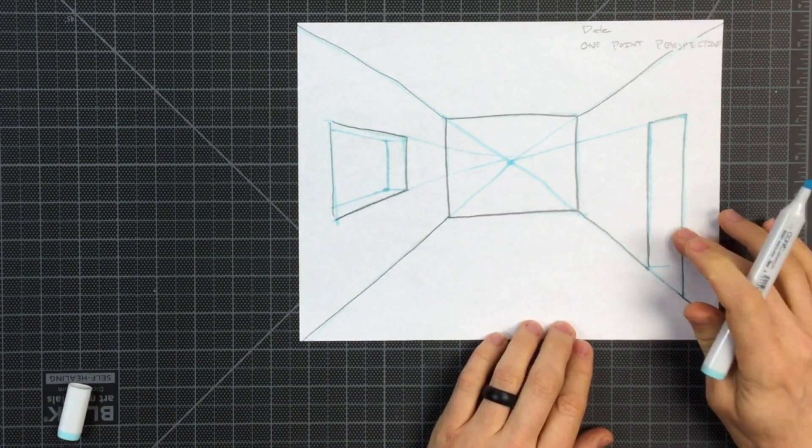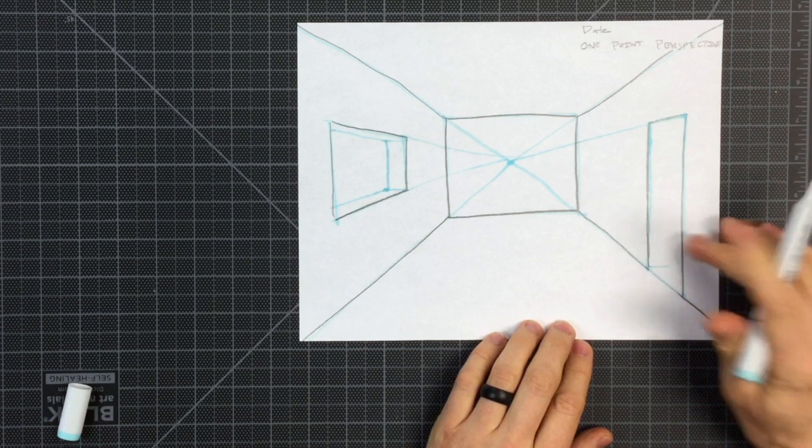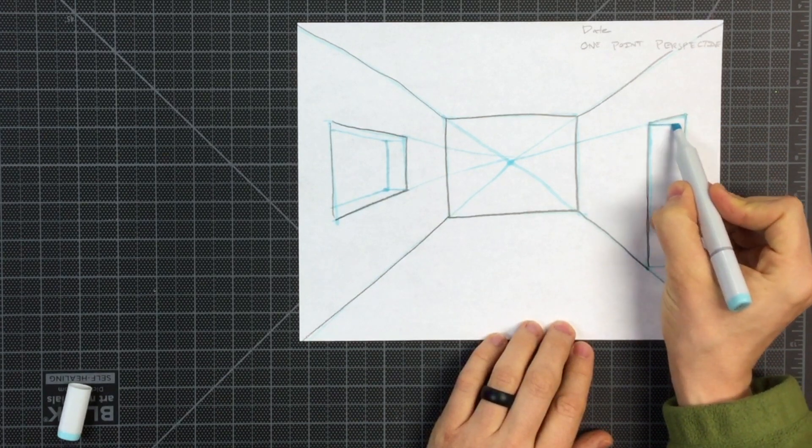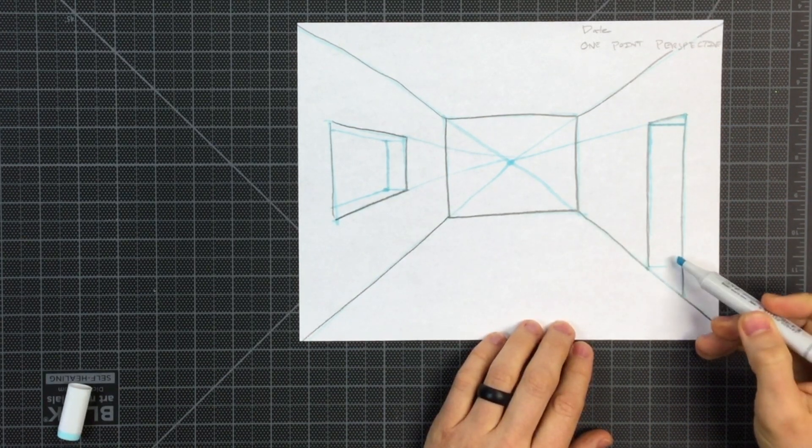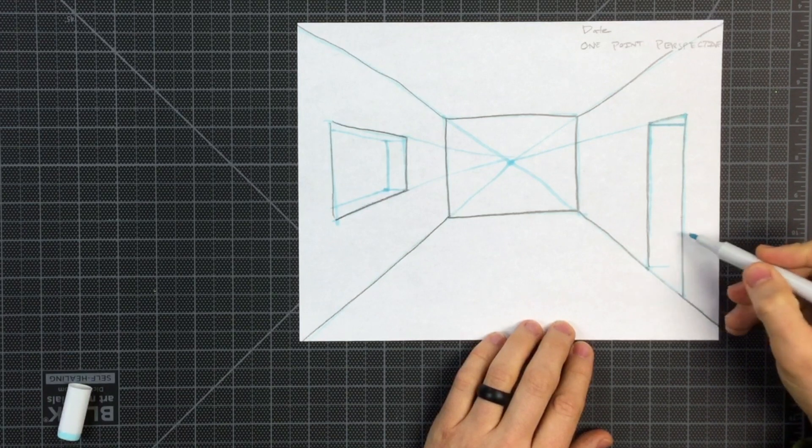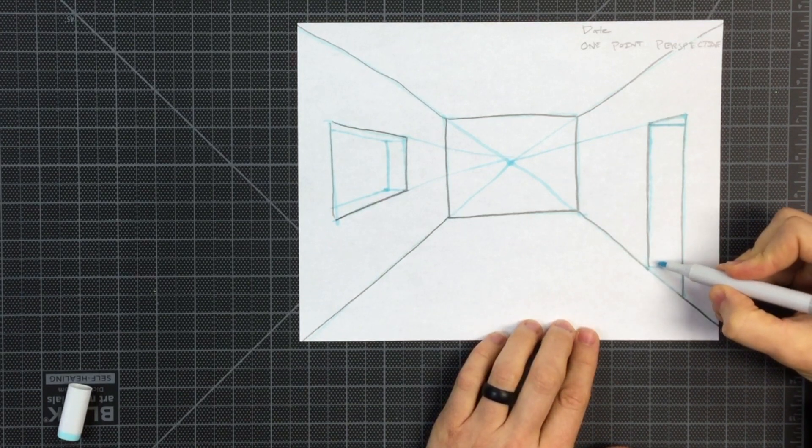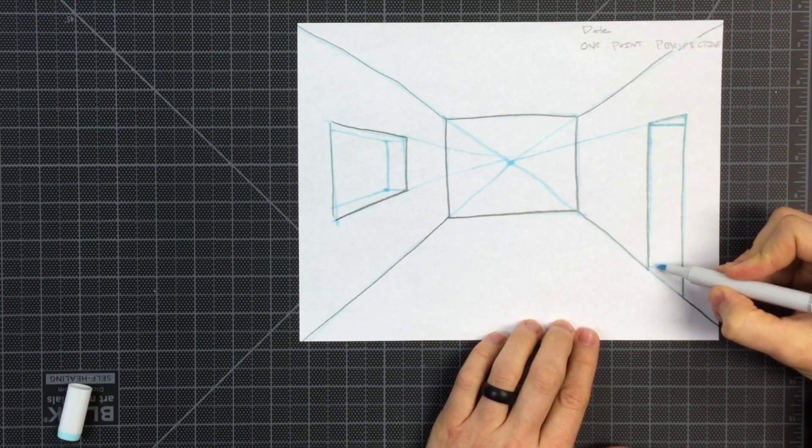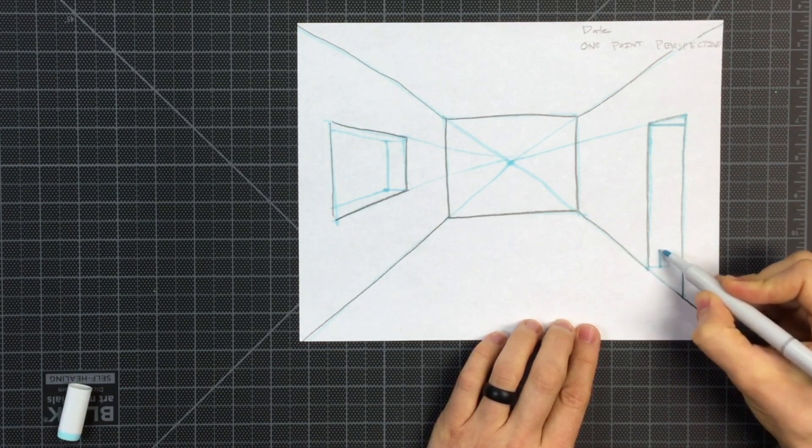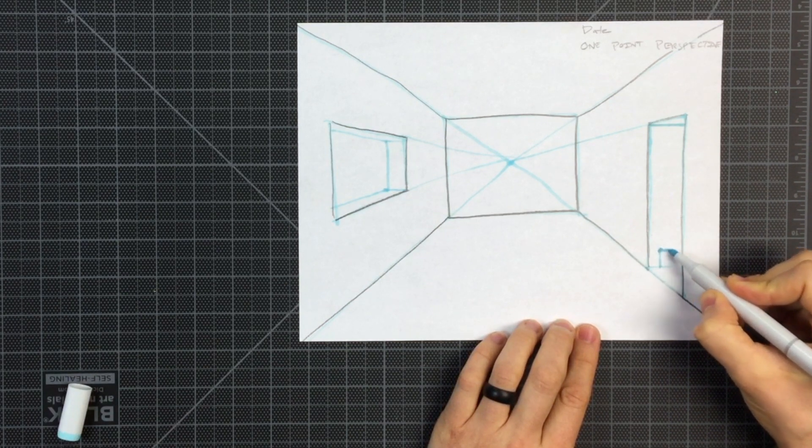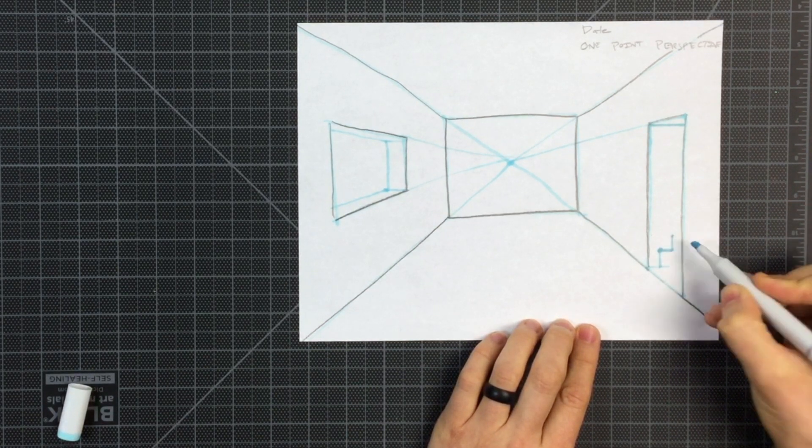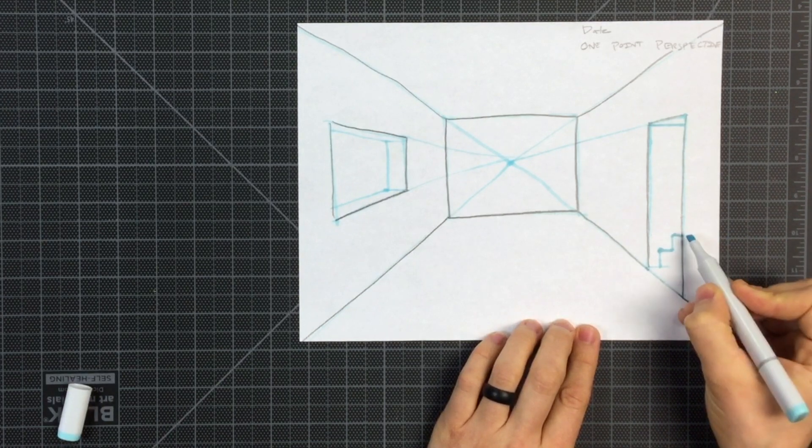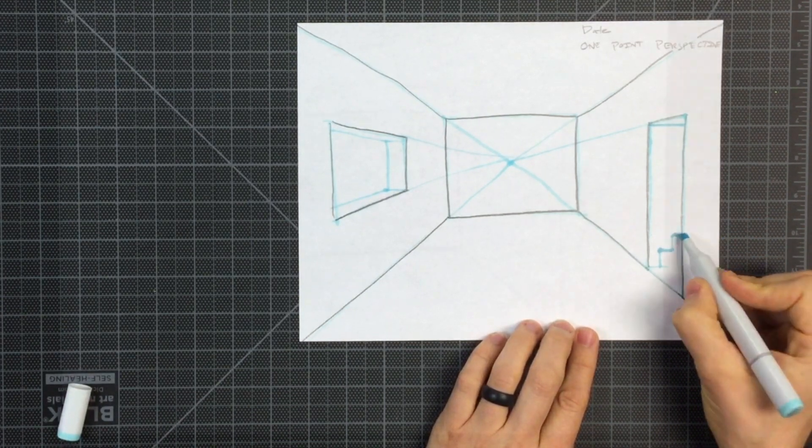And on the right side of my paper, on the right side where my door is, let's put in some stairs. I didn't leave very much room for stairs, but I'm going to go vertical, horizontal, vertical, horizontal. That's all I can fit in there.